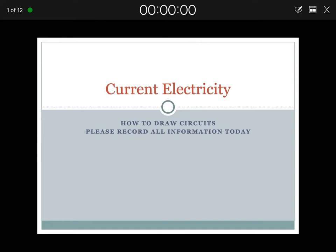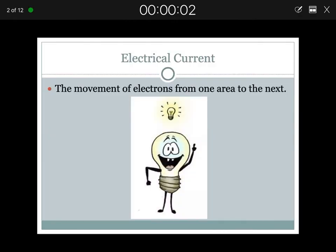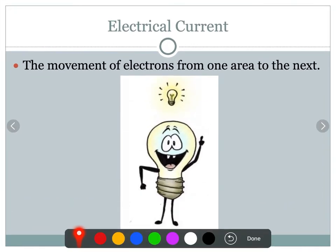Today we're going to be looking at current electricity. We have been discussing static electricity for about a week now. Static electricity is different from electrical energy or electrical current because static electricity stands still — it builds up on one object — whereas electrical current is the movement of electrons from one place to another. If we plug in our phone to get charged in the evening, we need electrons to move through the wires in the wall and into our cell phone to charge it. That is electrical current.